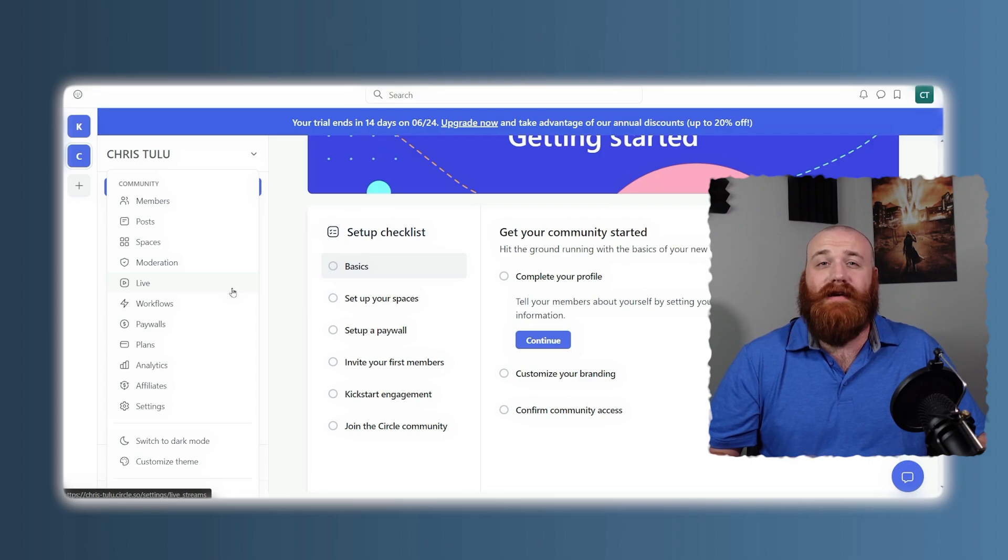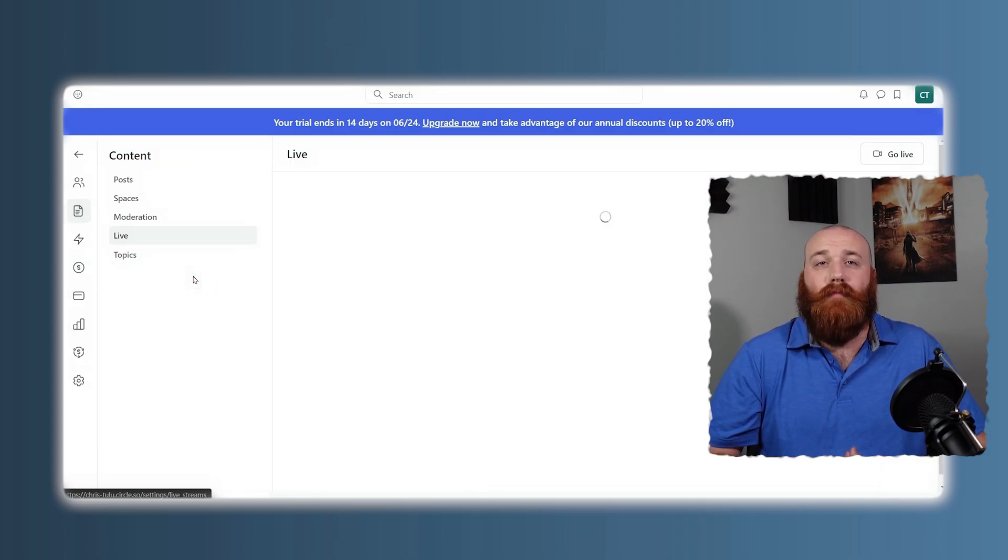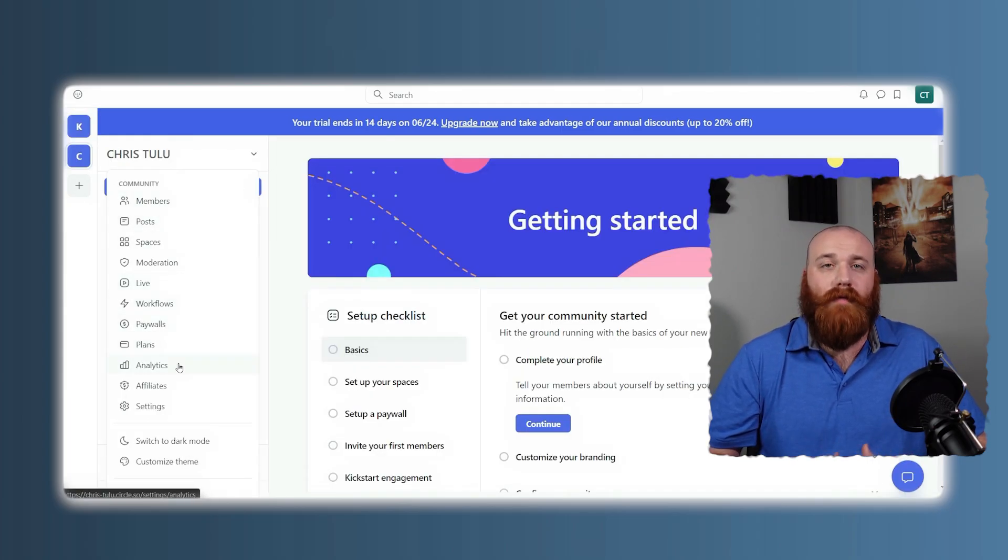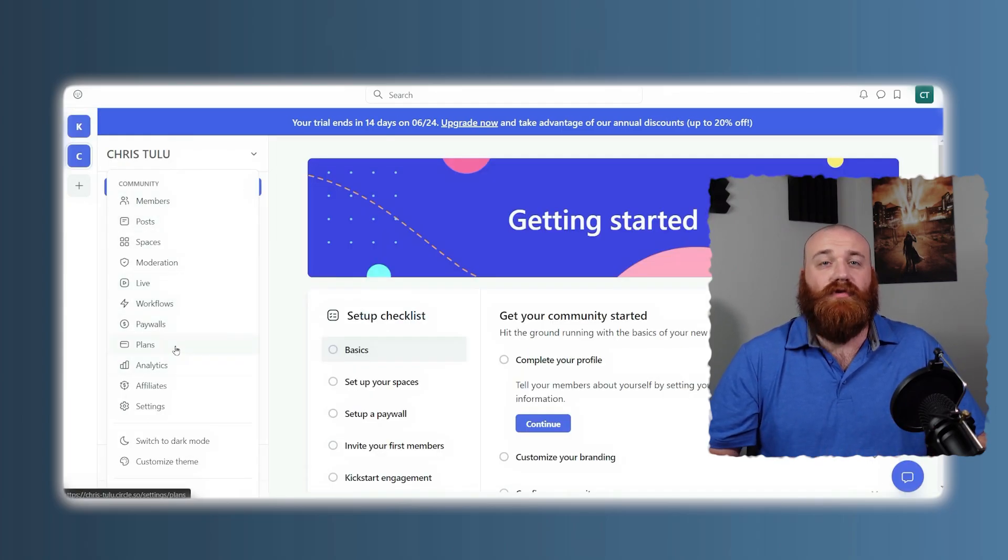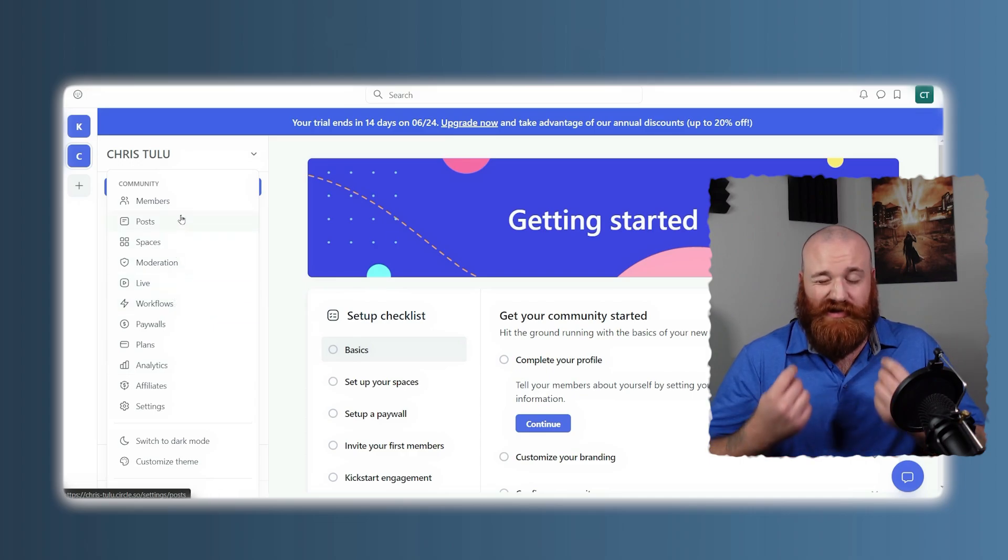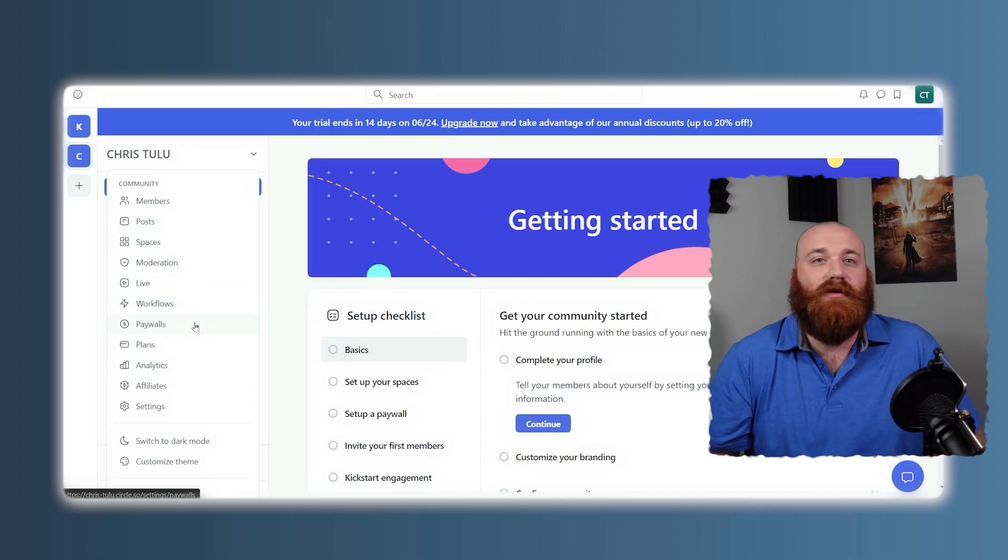And let's not forget the community engagement tools that Circle offers, such as live events, polls, and gamification features, that keep your members engaged and active. These tools are designed to make your community feel vibrant and alive, which is essential for maintaining long-term engagement.